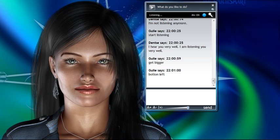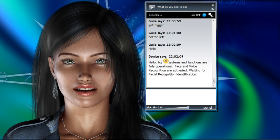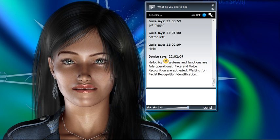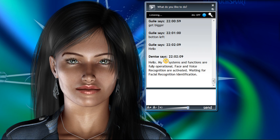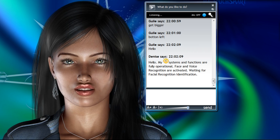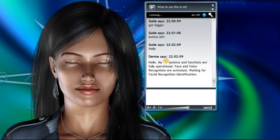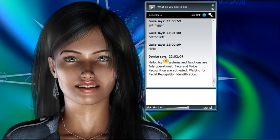Hello. My systems and functions are fully operational. Face and voice recognition are activated. Waiting for facial recognition identification.